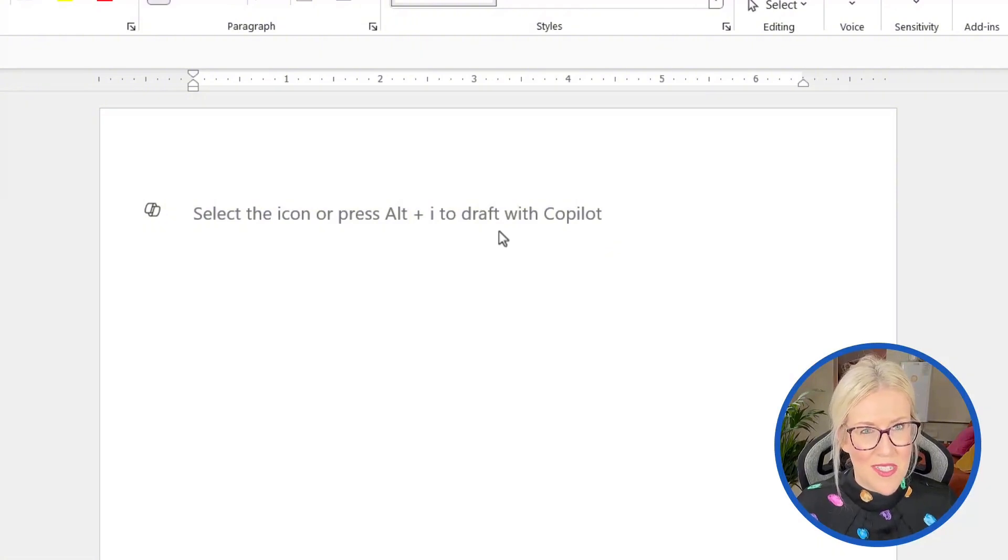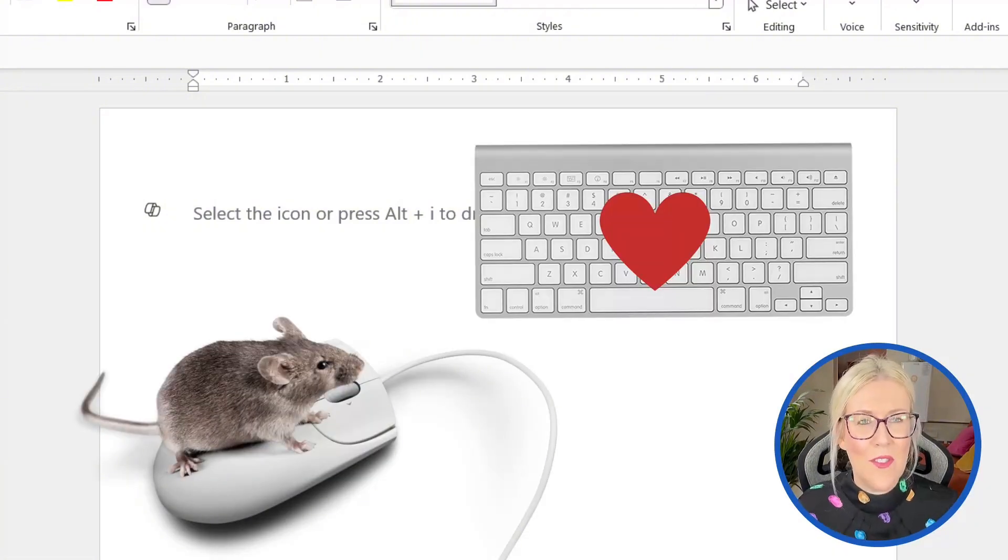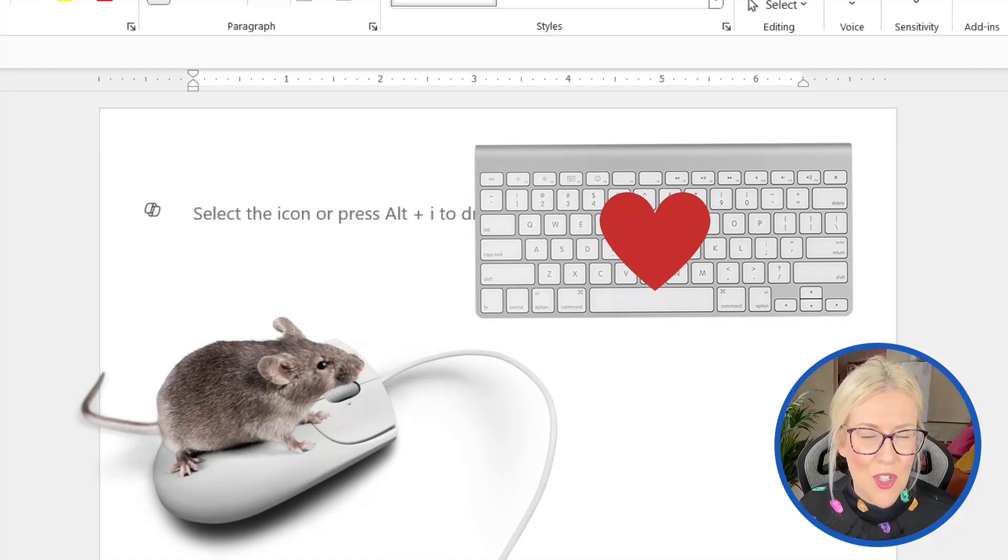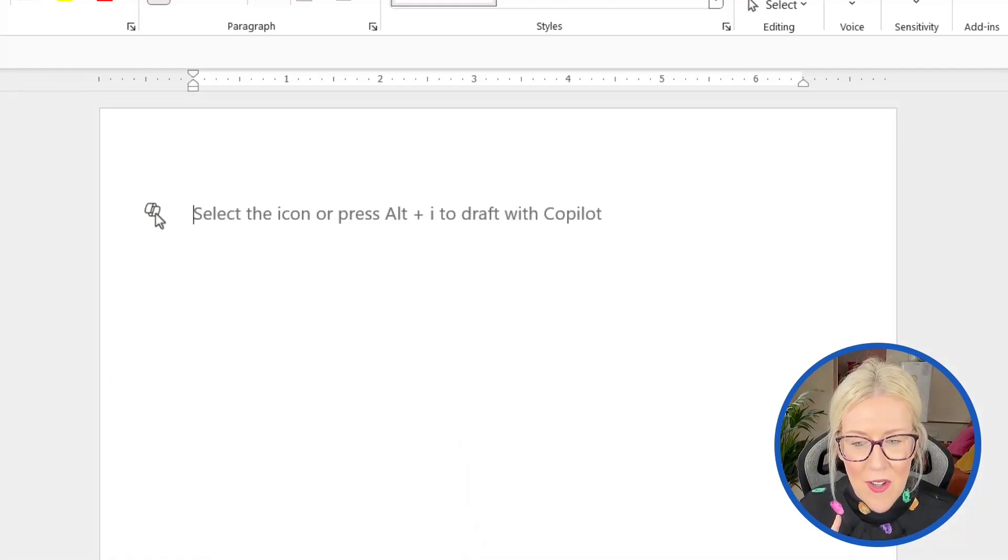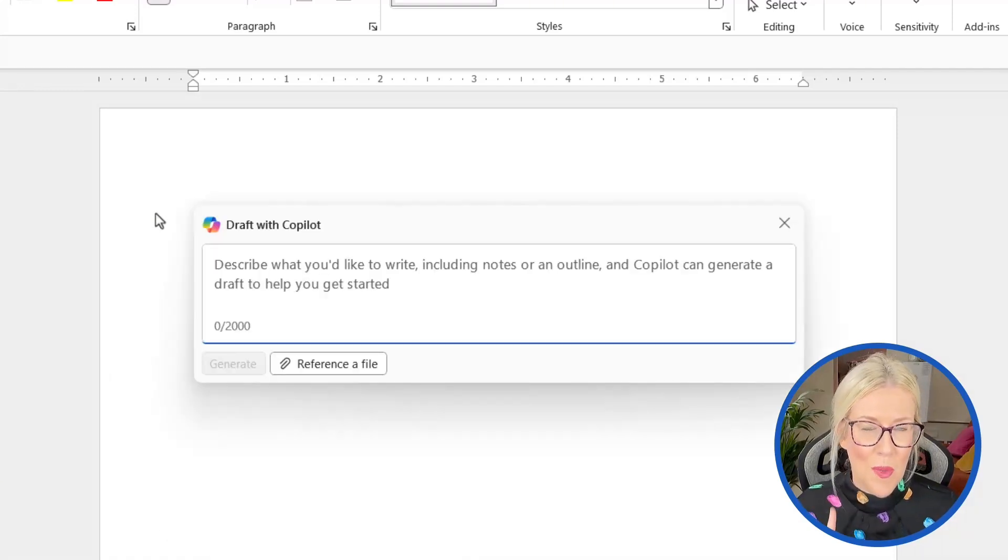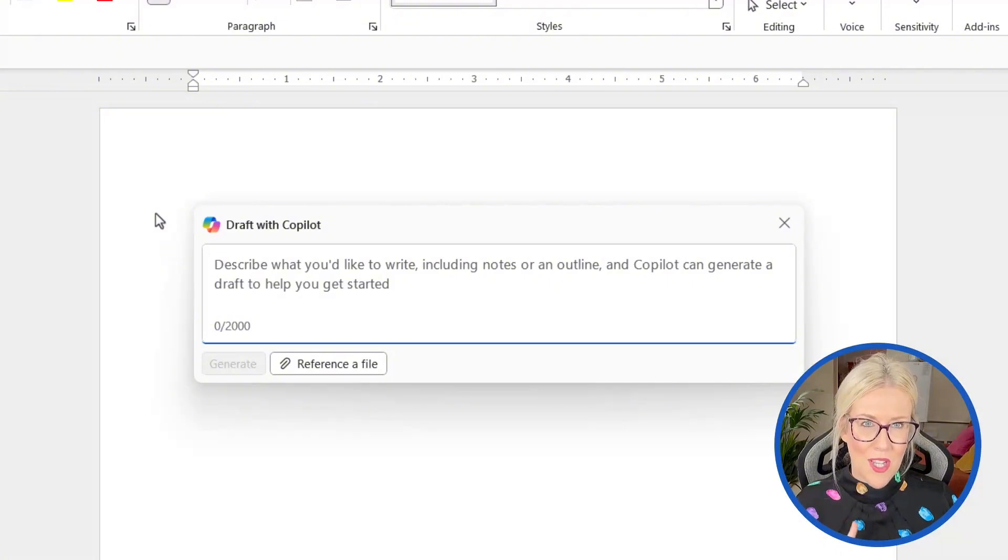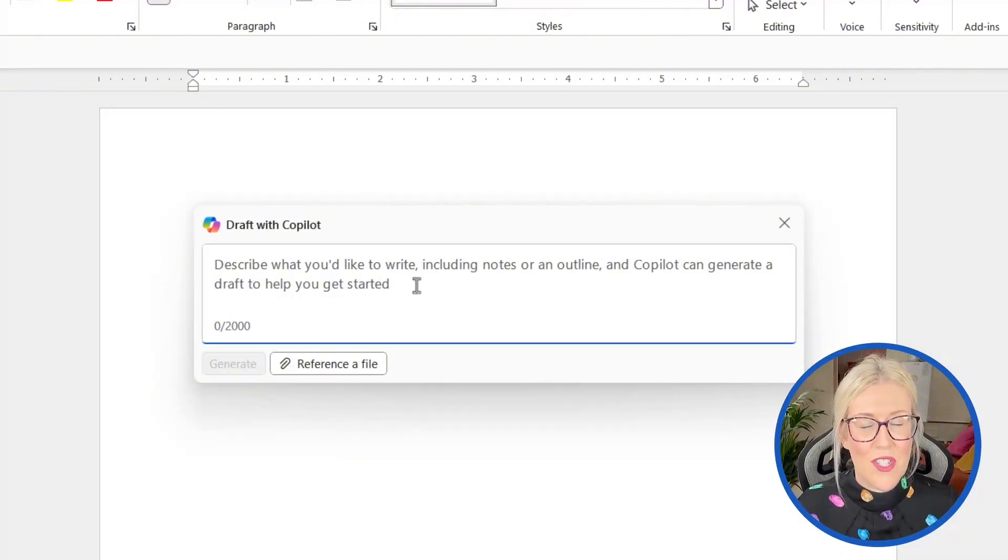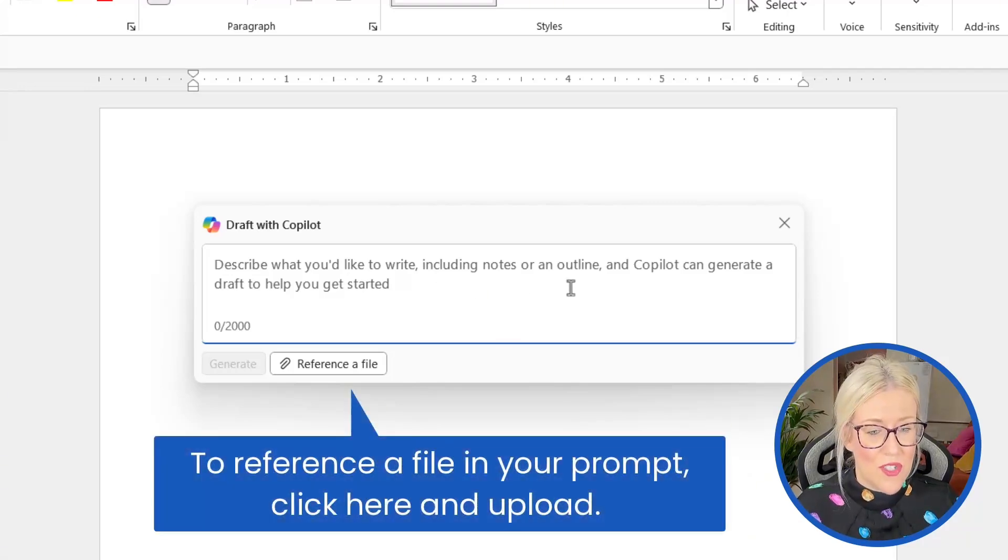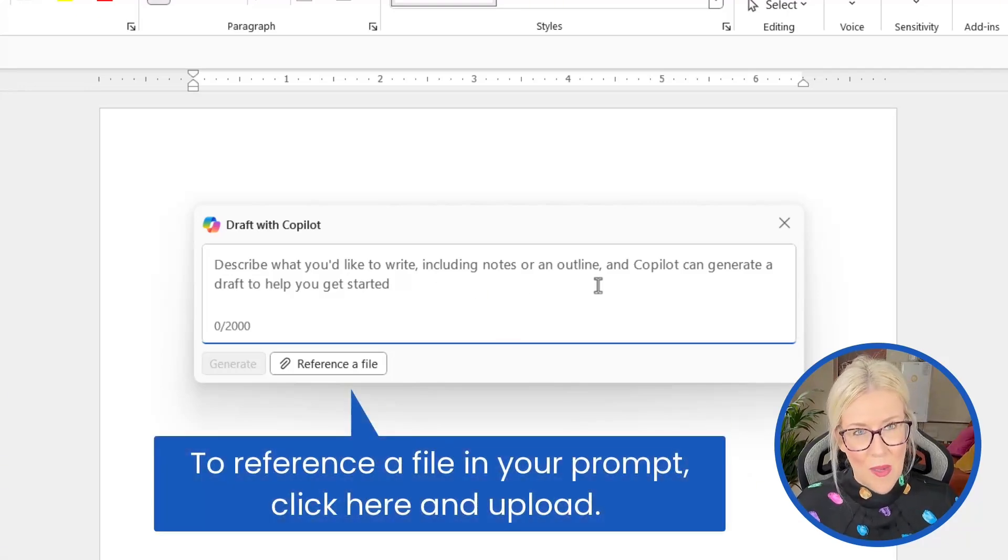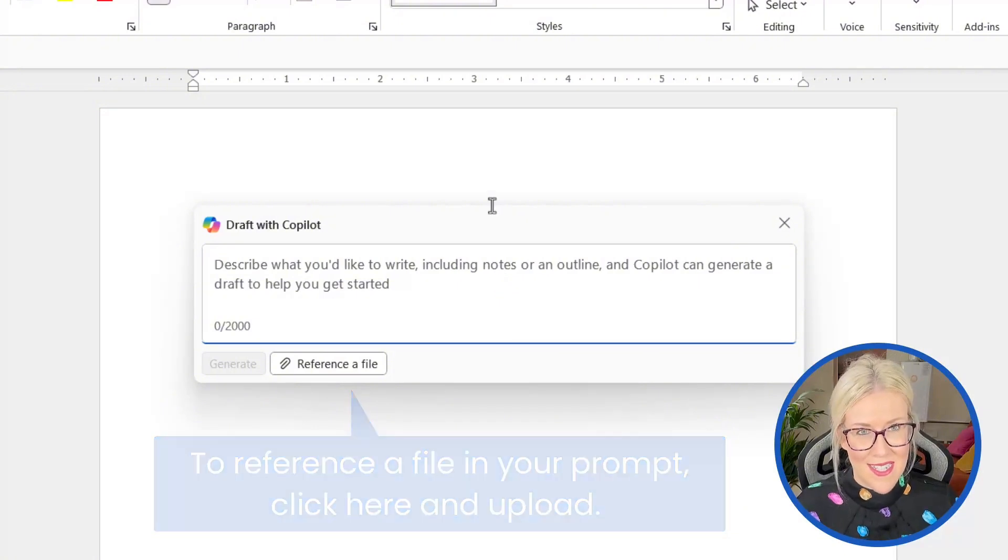So you have two options. And this really depends if you are a mousy clicky type of a person, or if you are a keyboard shortcut lover. I'm going to click on the icon to open the draft with Copilot window. And this is pretty much as you would expect. We simply type in or describe what we'd like to write and we can include notes or an outline and then Copilot can help generate a draft to get us started.